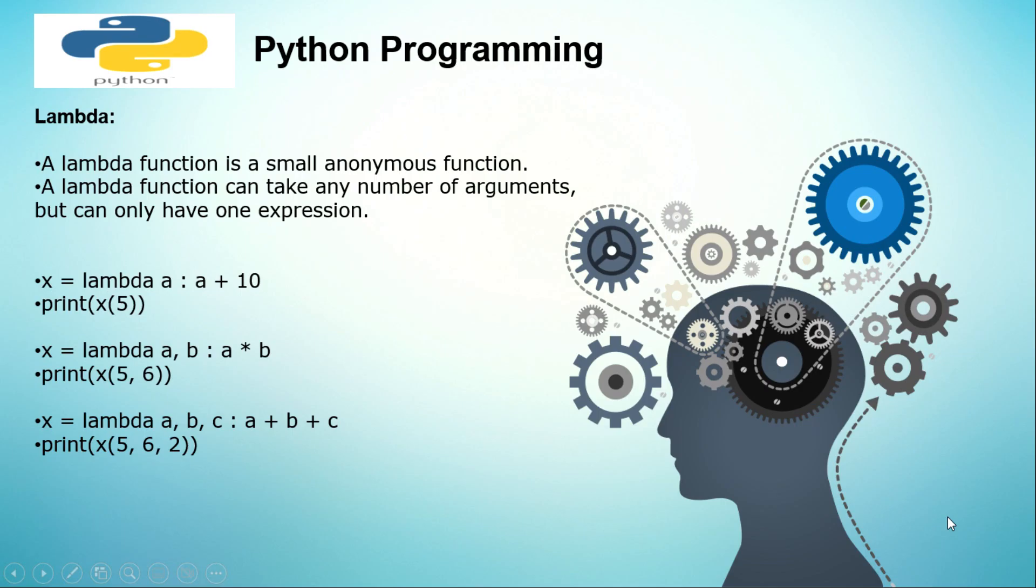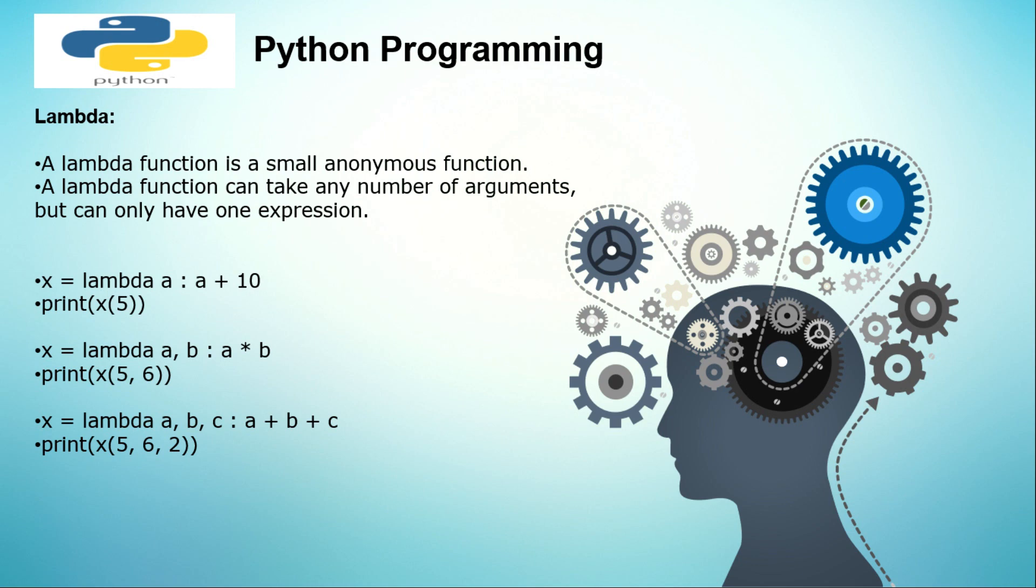In today's lecture we'll be seeing about lambda - what lambda is and how we are going to be using it. To start with, this lambda is also important because it also comes in AWS, so AWS lambda. Let's actually learn what a lambda is.